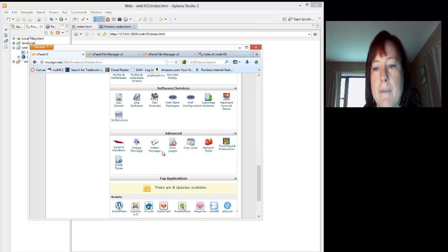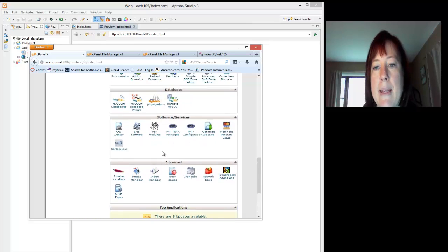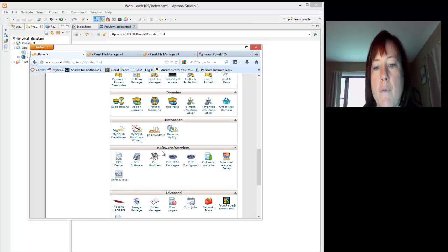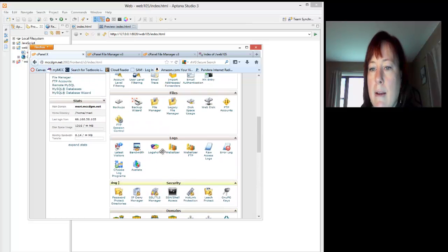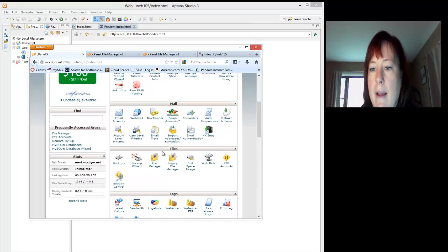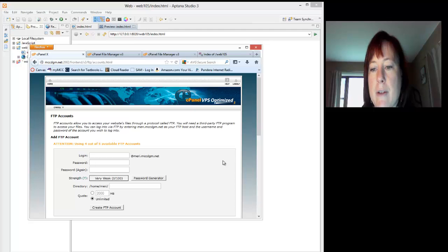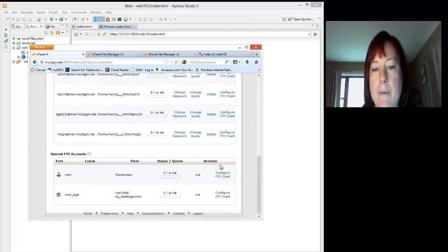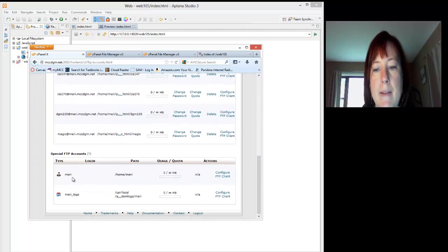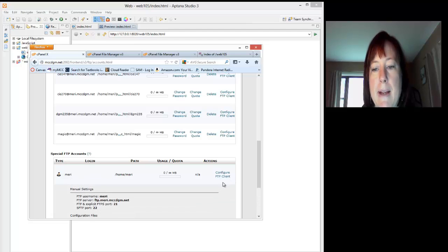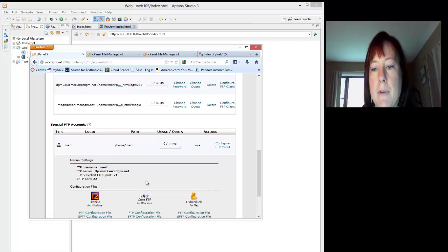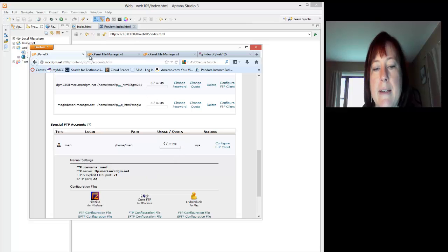In cPanel, I can go and I can get my settings for my FTP. Your cPanel might be in a slightly different order than mine, but you should have a files section, and you should have FTP accounts. You should see that you should have your default account existing. So my account is mary, and I'm going to choose configure FTP client. My username is mary, my server is ftp.mary.mccdgm.net, and those are the things that I need.